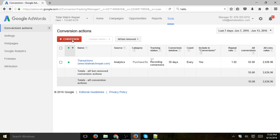But the better way is to actually use Google Analytics goals, because you've already probably set up Google Analytics, and there are so many other types of goals, conversions, and events that you can set up in Analytics. And of course, you don't want to do it twice — once in Analytics and once in AdWords.